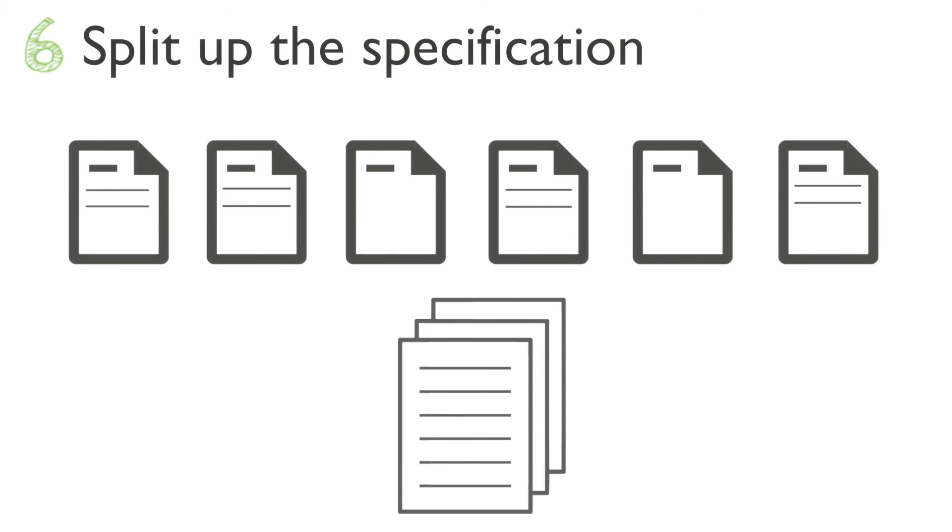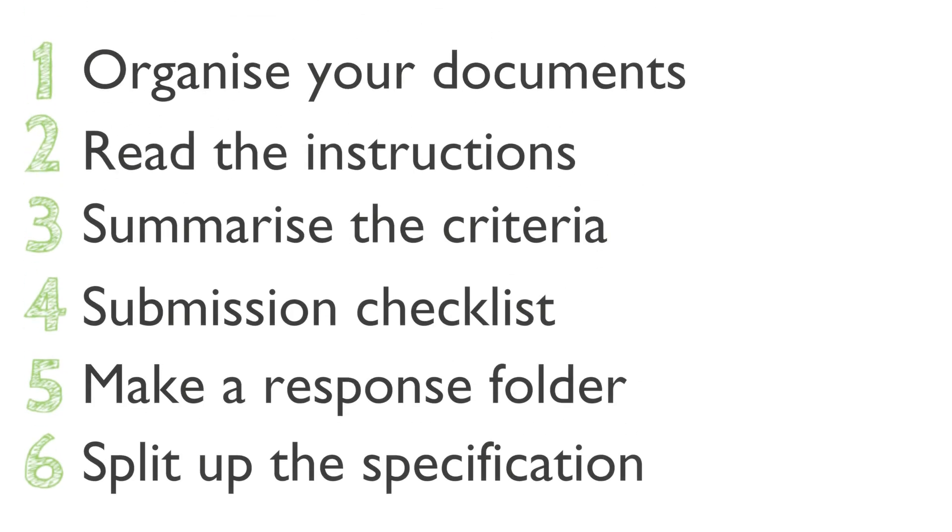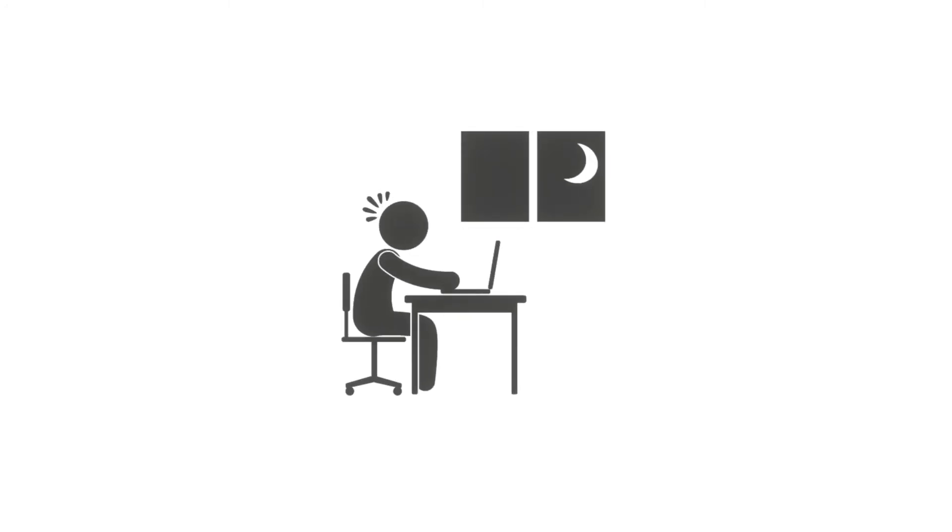And that's it. You now know how the tender's being run and when it's due, and you've got the specification split up into separate documents, each relating to a specific quality question. Now comes the hard part: writing a response for each question that ticks off the requirements and answers the questions within the word limits.